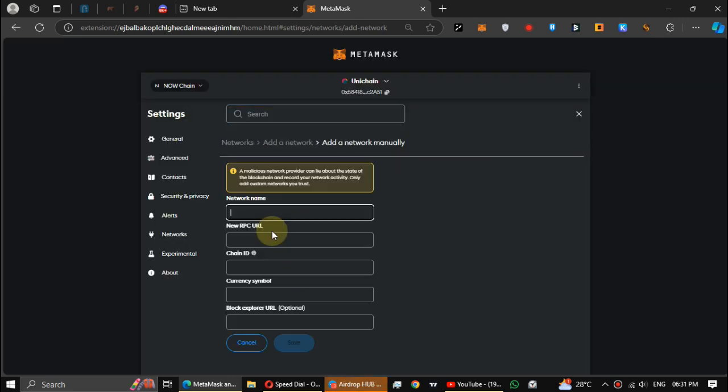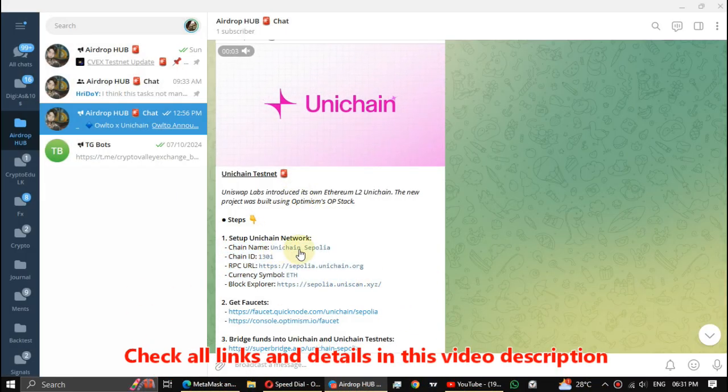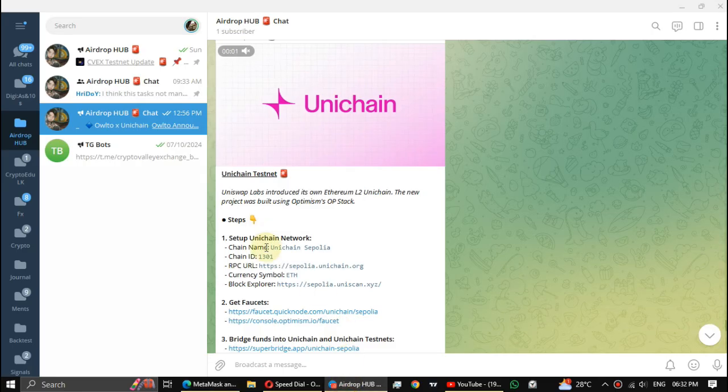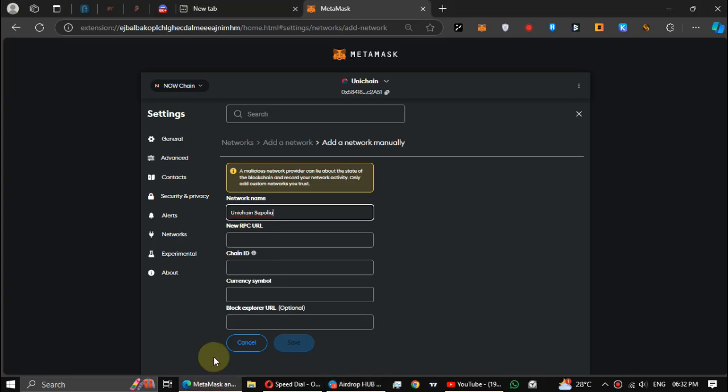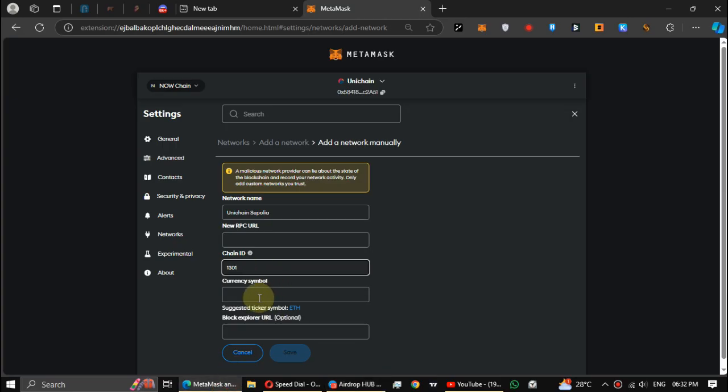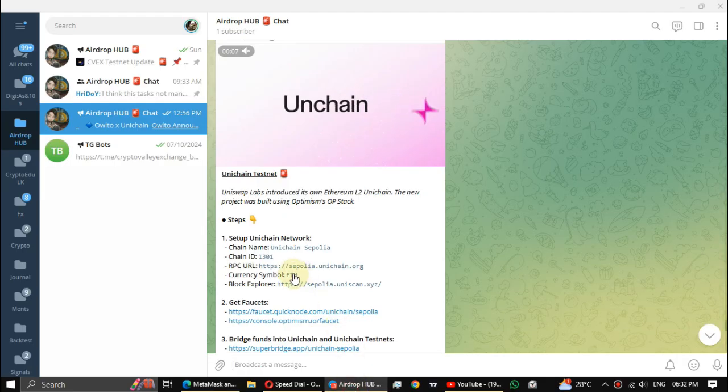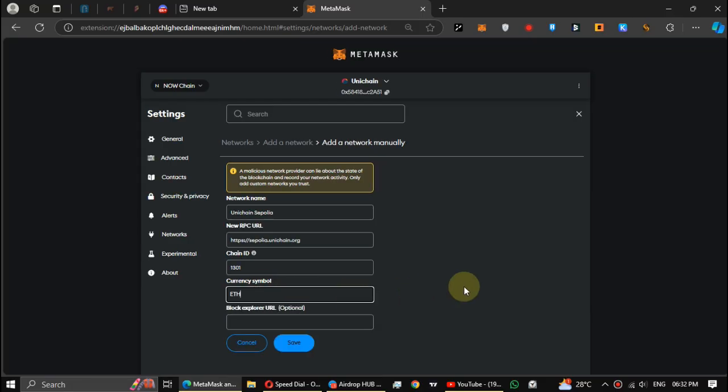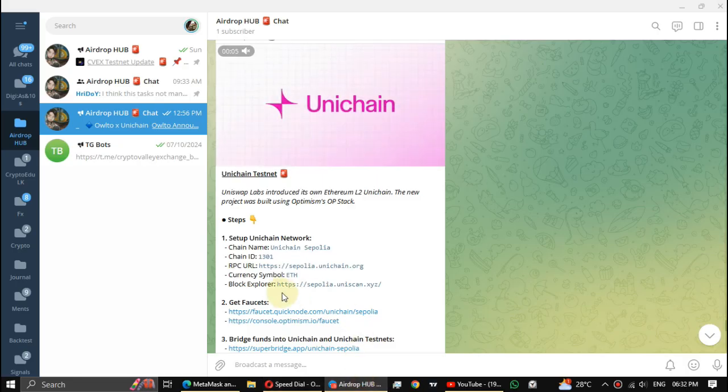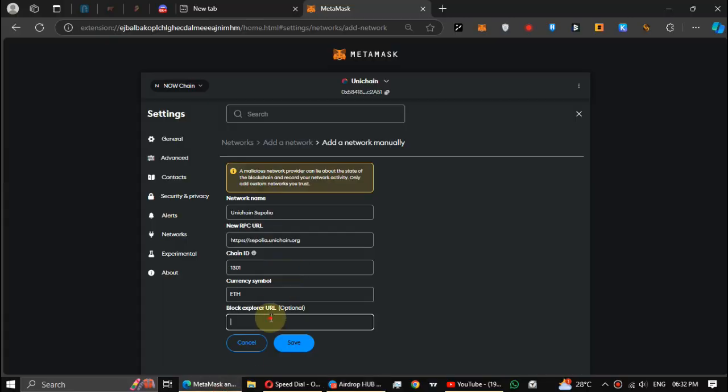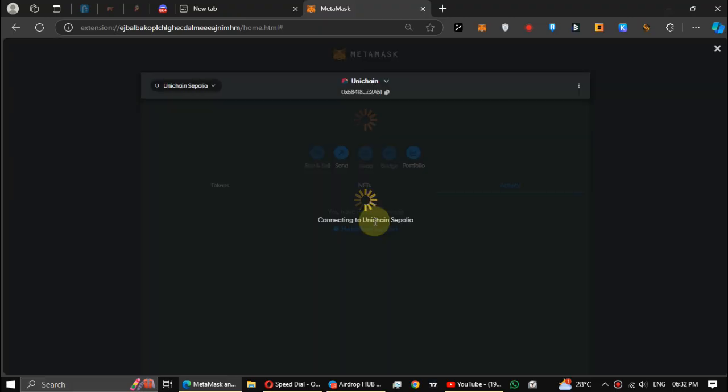Click add a network manually. Now fill the network details. You can get these all details and links in this video description or visit my Telegram channel. After that, switch to the network.